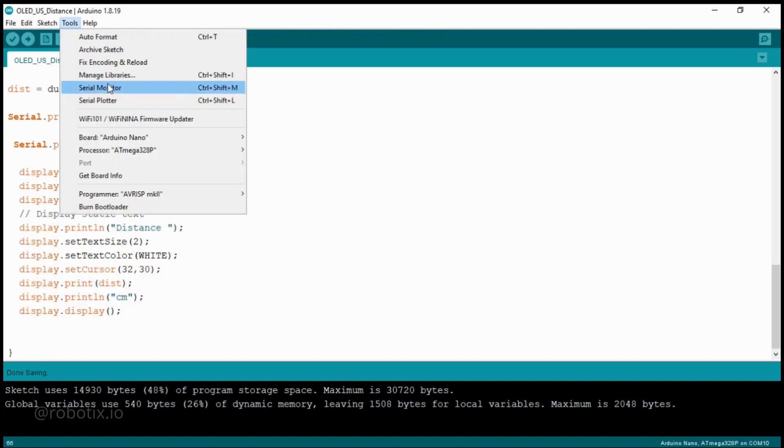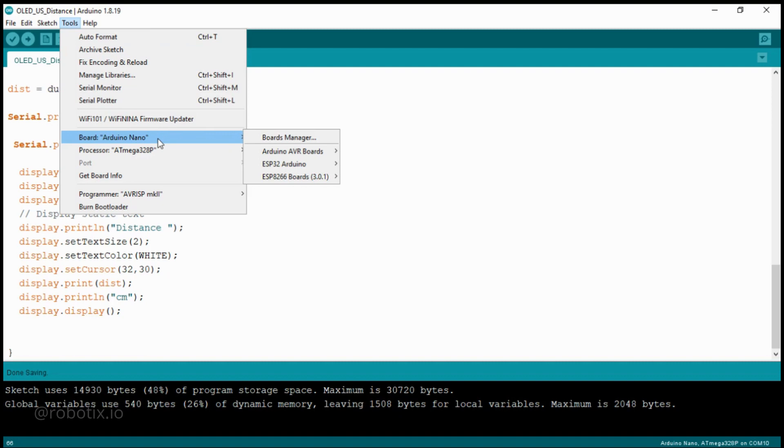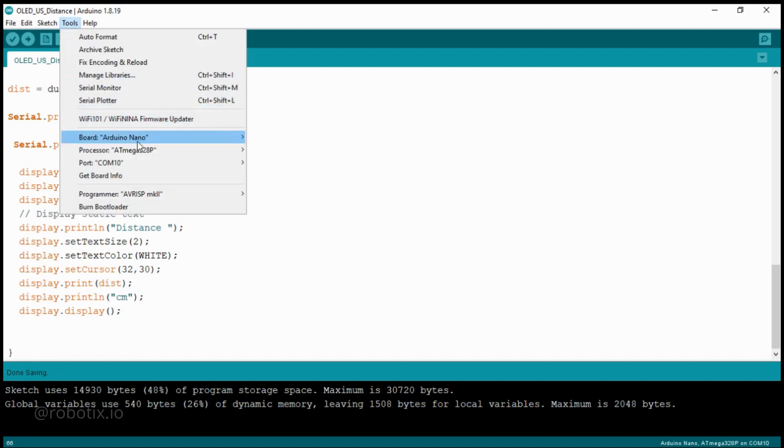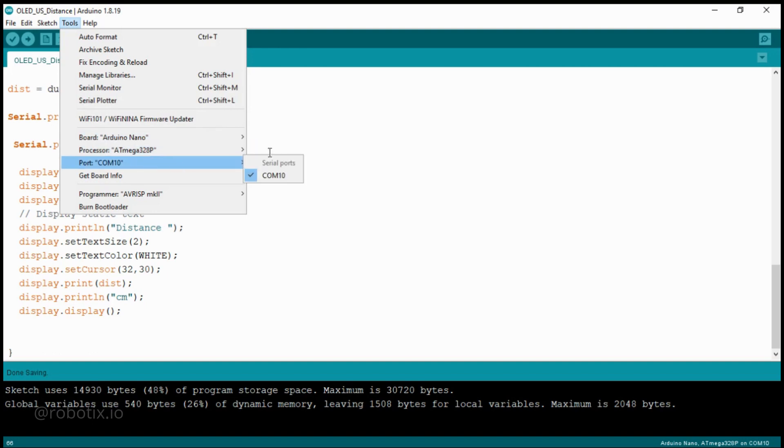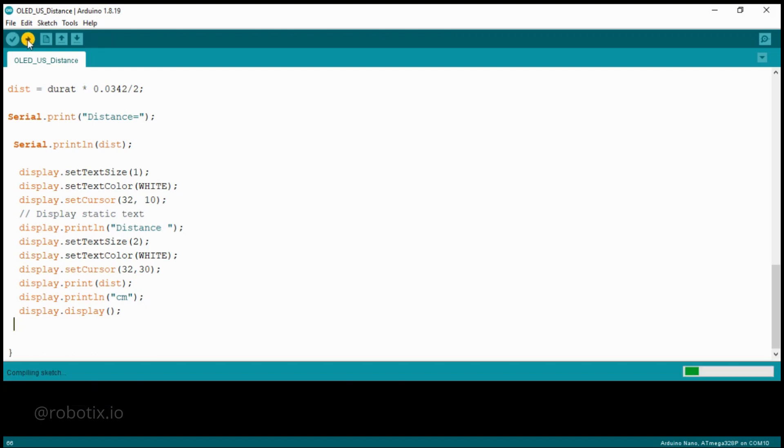You have to select the Tools. In the Tools, you can select Arduino Nano because we are using Nano. If you are using Arduino Uno or Mega, based on that you can select the board. Board is selected, Arduino Nano COM10. Now if you want to verify, it's your wish. I'll just click on Upload and that's it. The code is uploaded.